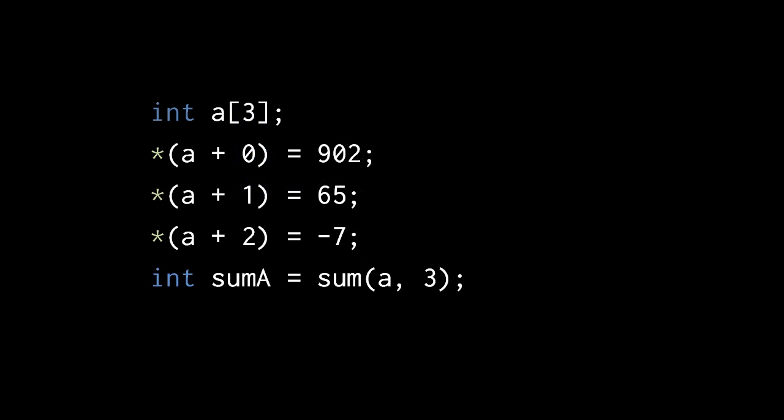So here's one example of how we might call the sum function. Say we create an array of 3 ints called a, and then we populate the ints of the array with various int values. If we then pass the array name a in 3 to sum, it will return the sum of all those ints.